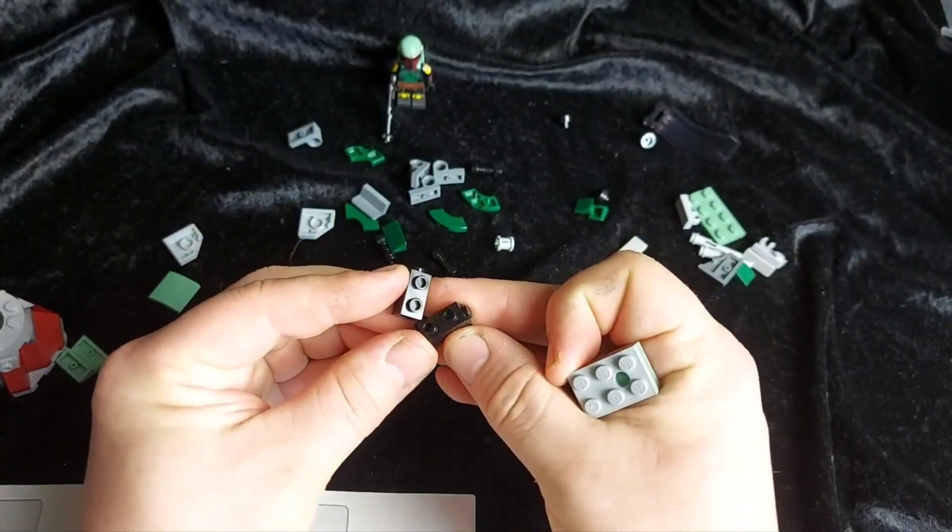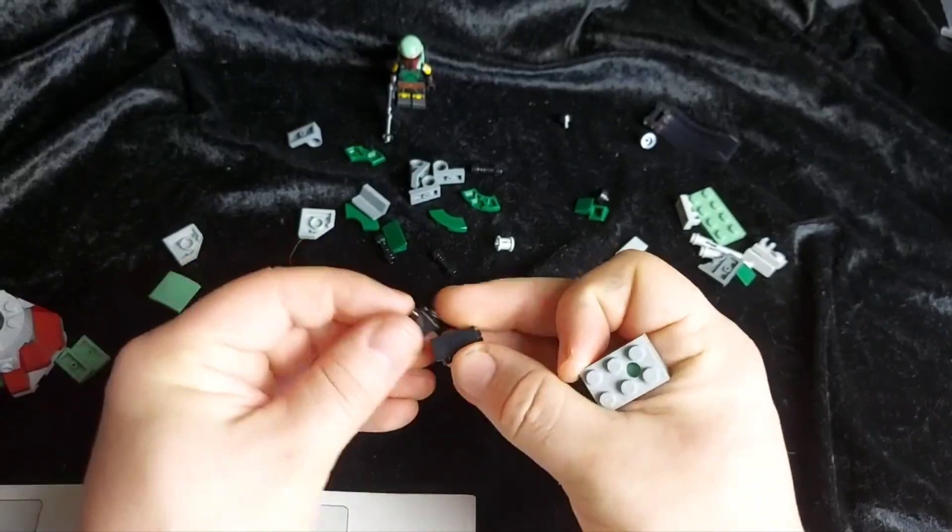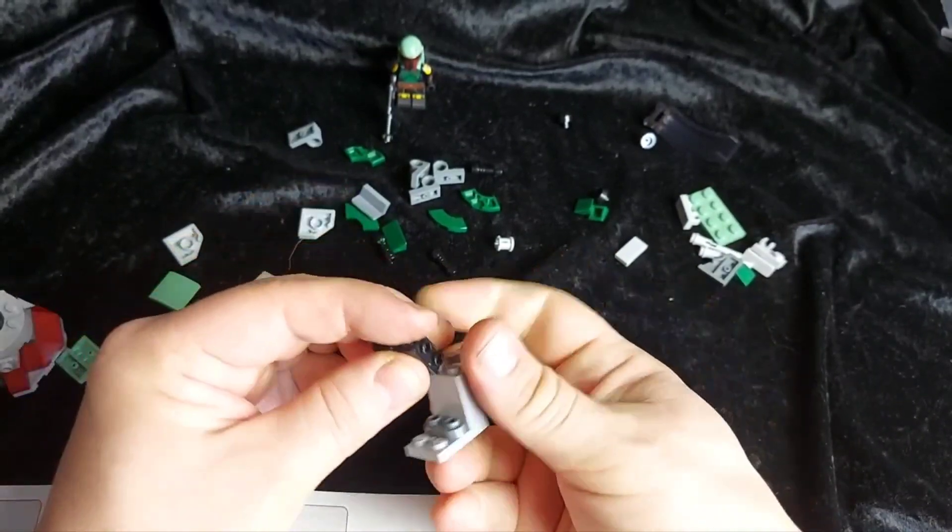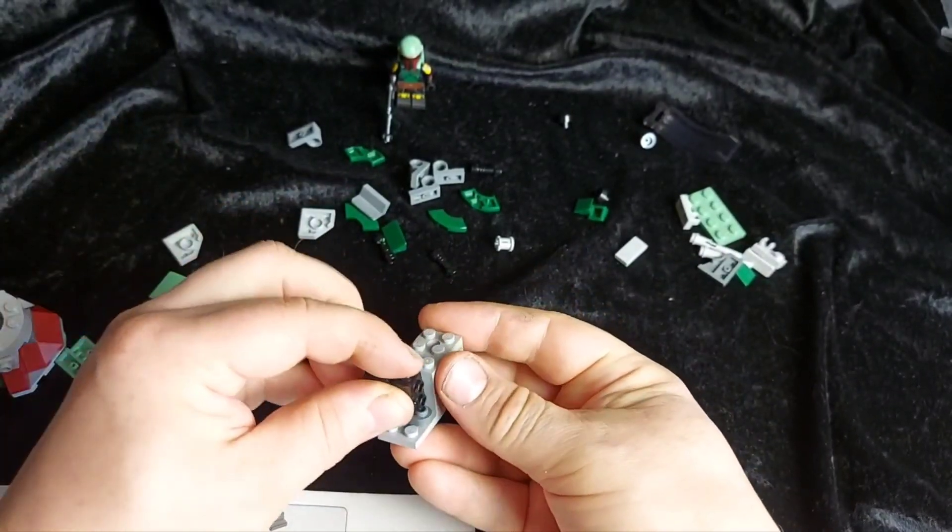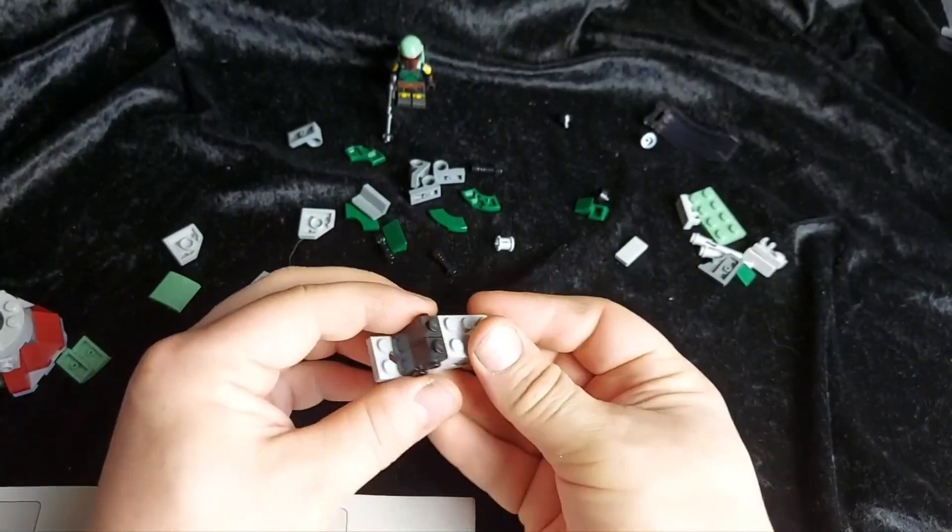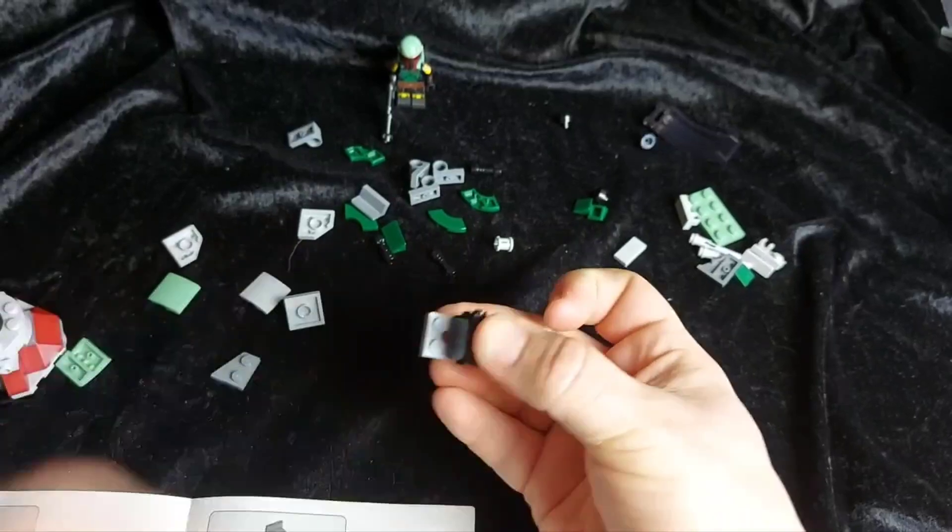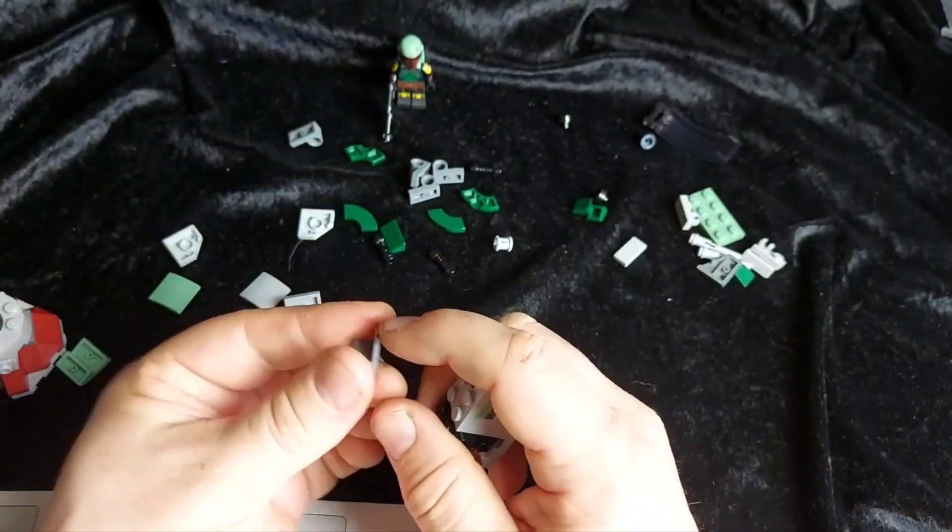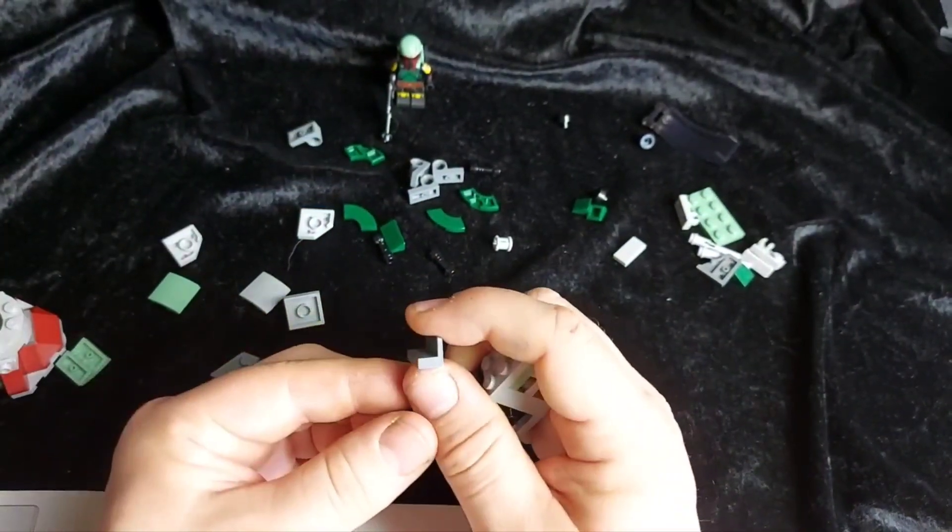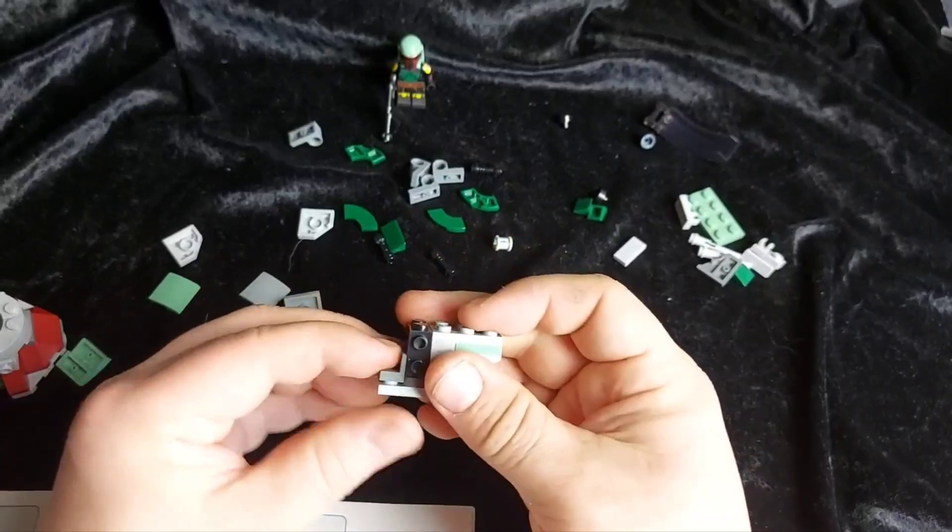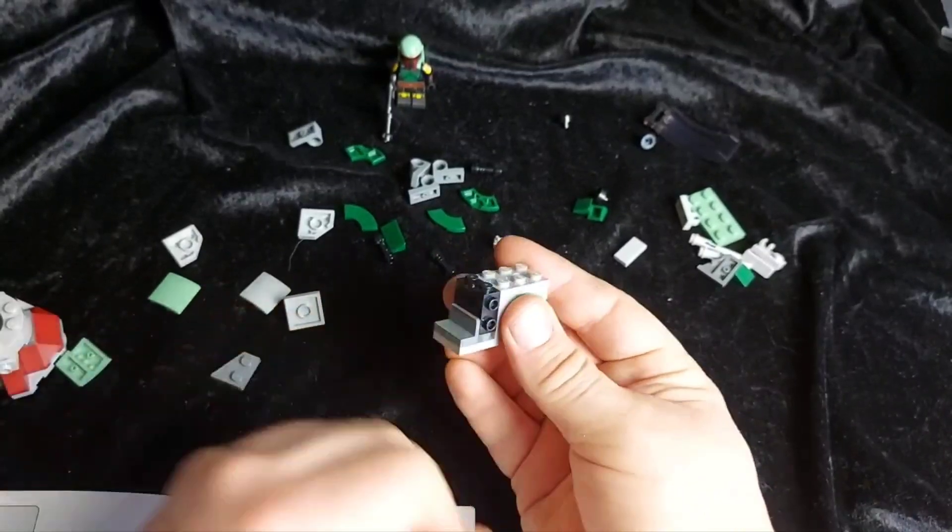Take these two pieces. Put them back to back. And they go on top. Like so. And then we got this L-plate. That goes just there.